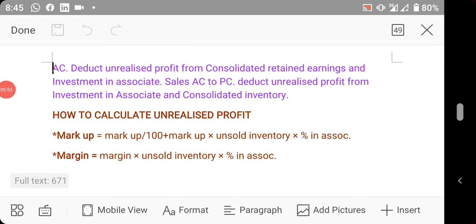The treatment of unrealized profits is straightforward. If the parent company is the seller, the unrealized profit — adjusted for the investor's ownership percentage — will be deducted from investment in associate and also from consolidated retained earnings.